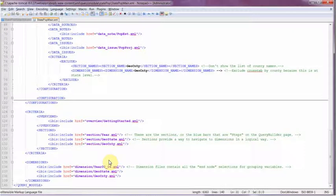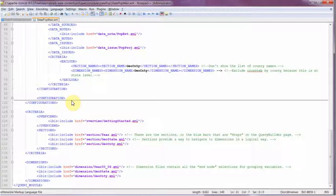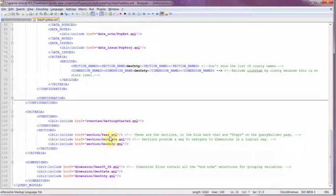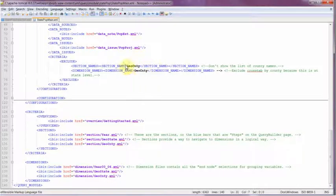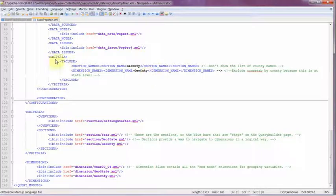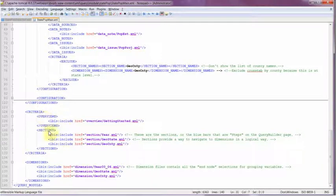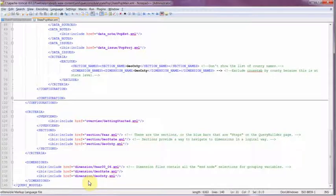There are two configuration elements in this module XML file. One for state that we've been looking at and another one for county that I've hidden here. I have both the state and county configurations in this one module XML file. But I don't use the county information in the state query configuration. So I've included the county information in the module XML file but excluded it from the state query configuration using these query exclude elements.